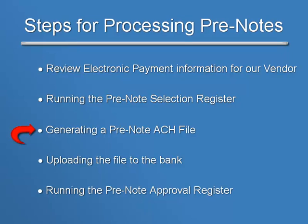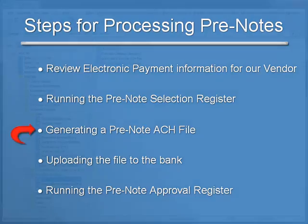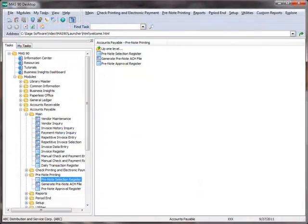This is a formatted file containing the bank account information entered in the Vendor Electronic Payment window. This is the test file that will be uploaded to your bank to verify the information is valid for ACH transmission.